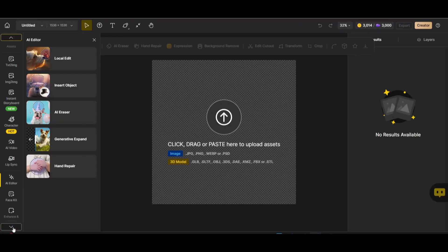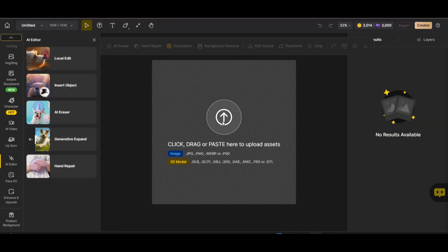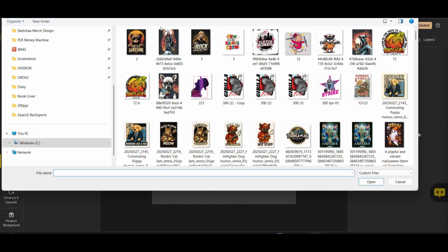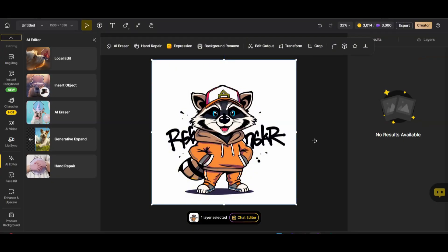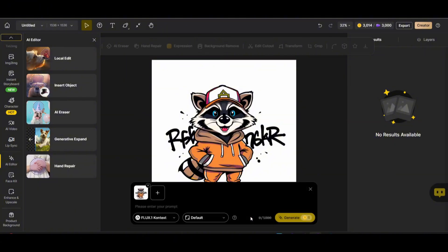To access Flux Context, you go through the AI Image Editor, which you'll find on the left side. Once you press on it, you can upload the image you'd like to work on. I'm going to upload one of my designs — you can create any design on Design.ai using their AI image generation, or bring your own. For our first example, I'm working on a cute raccoon design. Upload your design, press on the chat editor, and the image will be loaded into the prompt box with Flux Context selected. You can also change the aspect ratio from here.